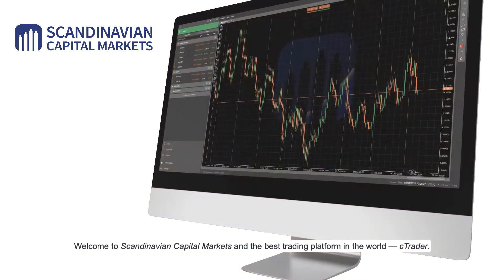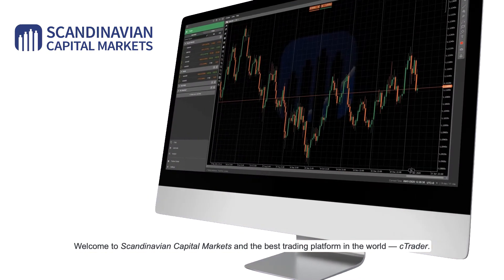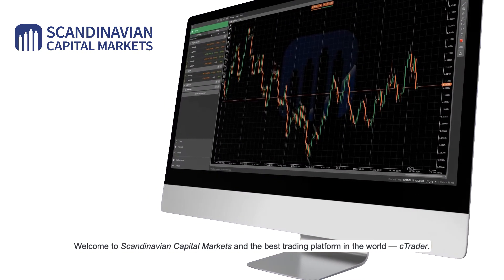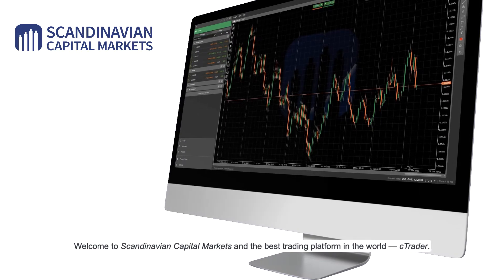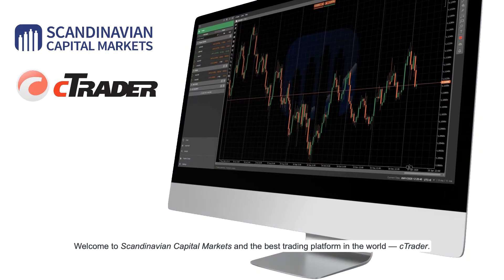Welcome to Scandinavian Capital Markets and the best trading platform in the world, Ctrader.